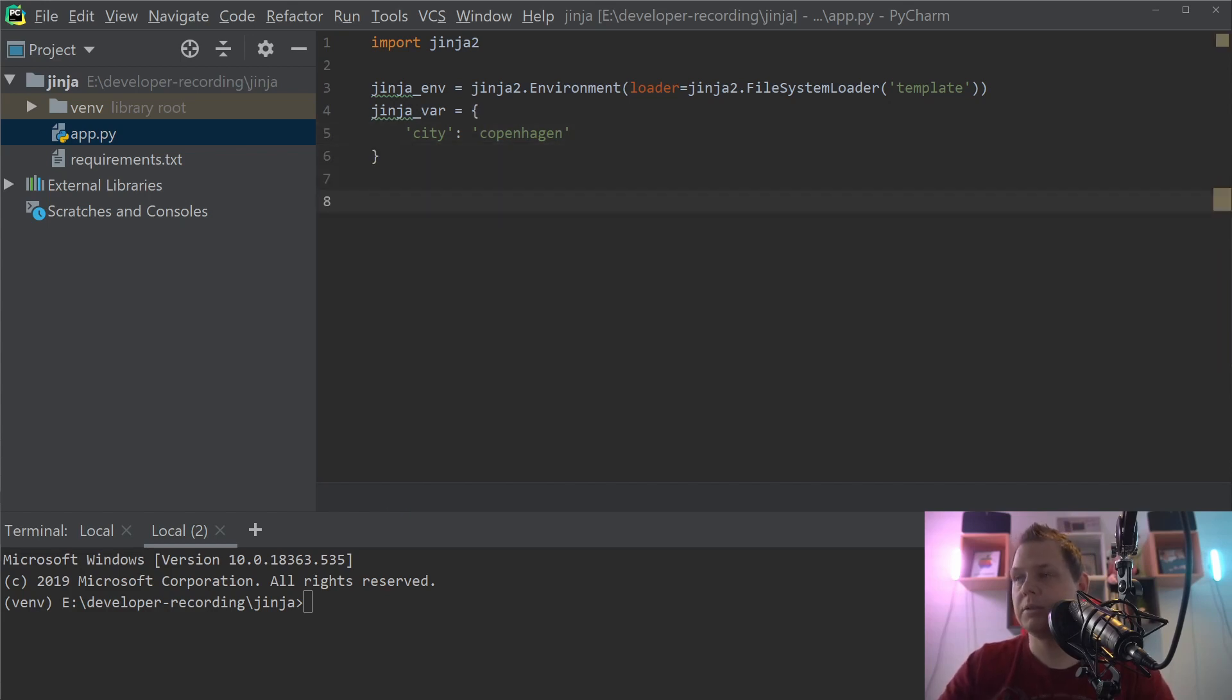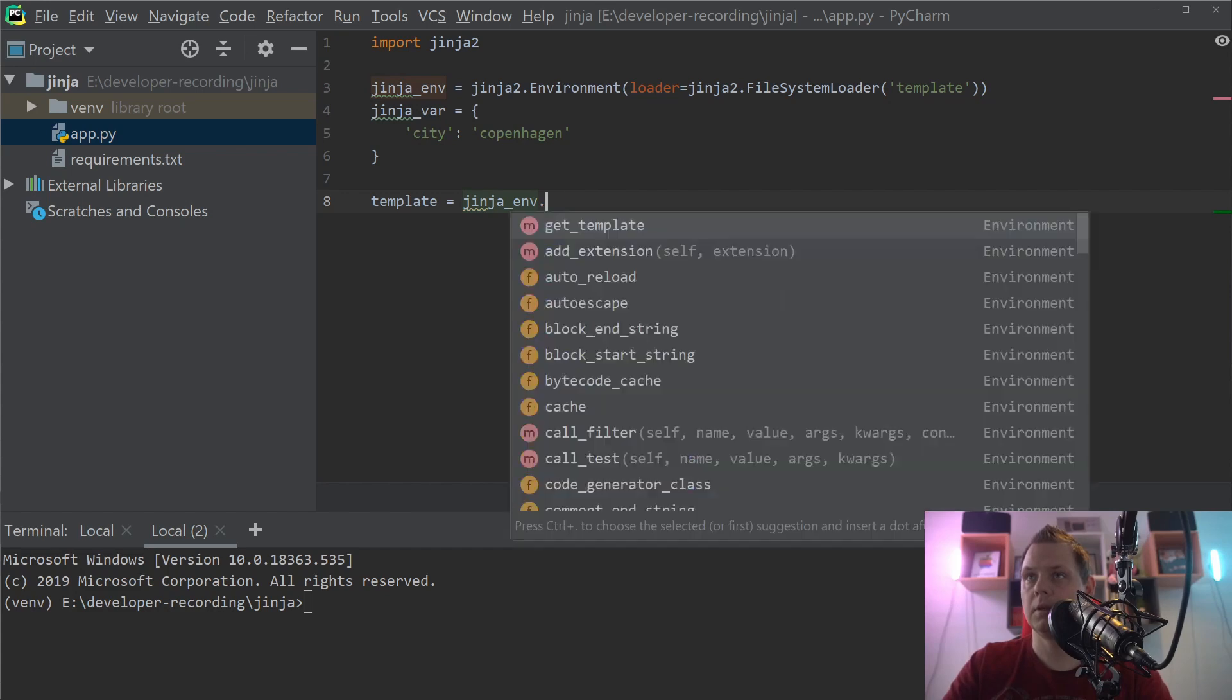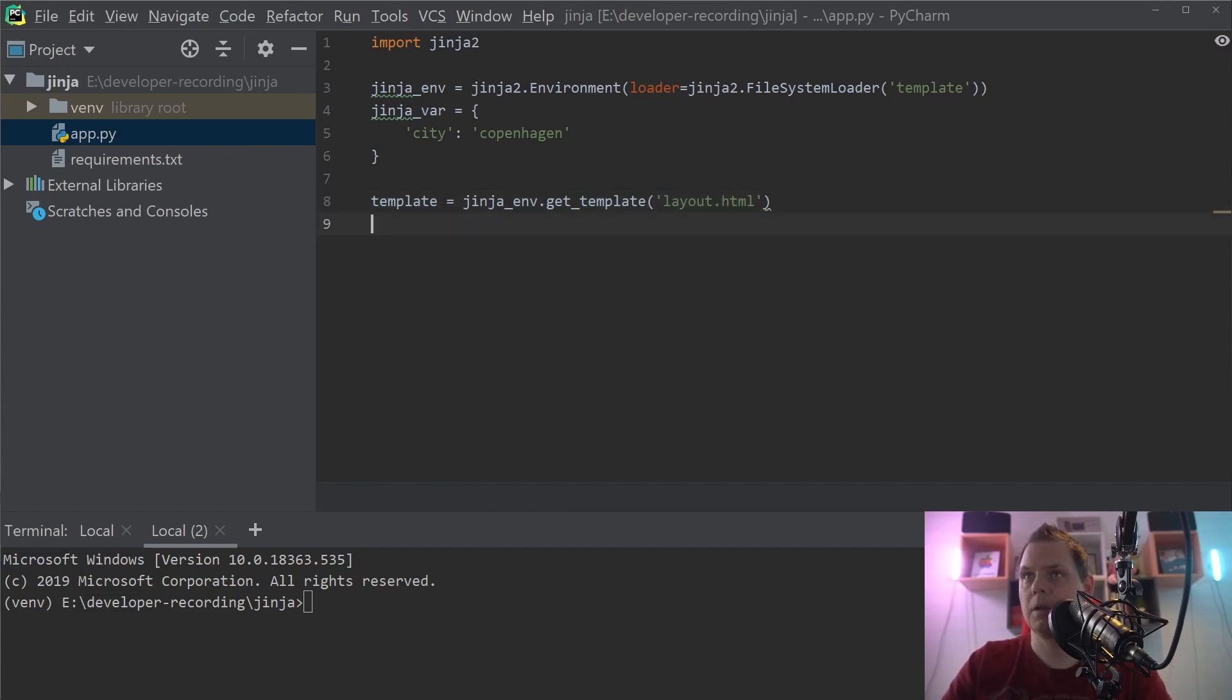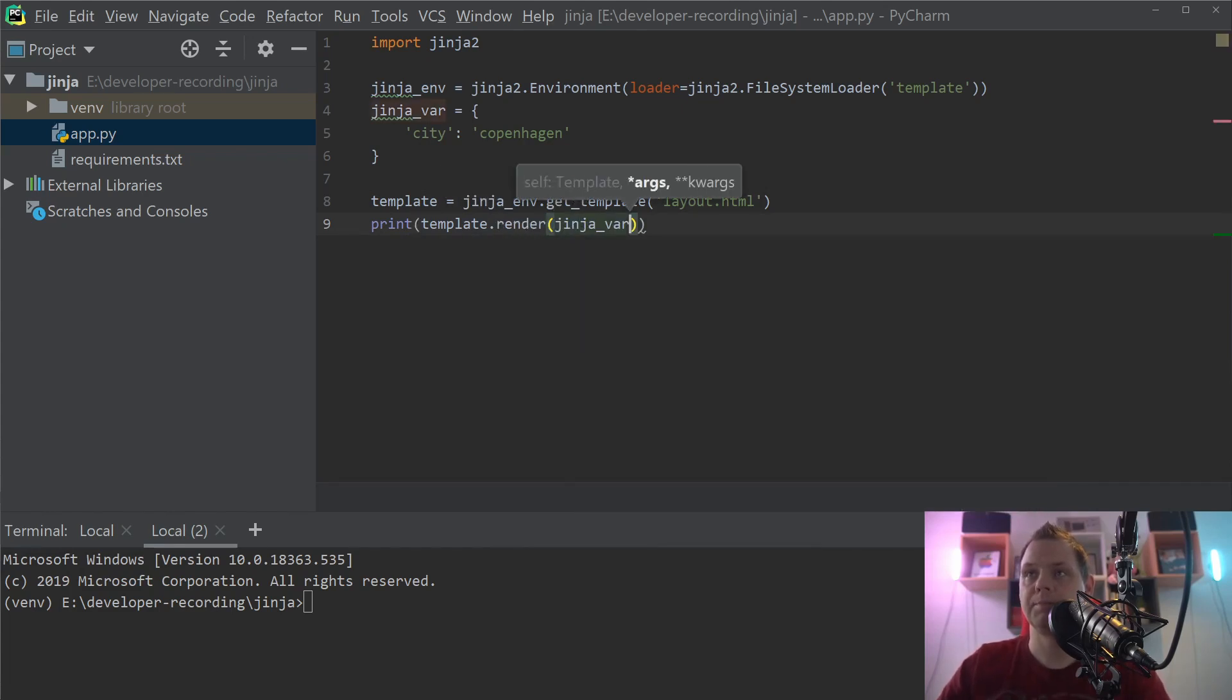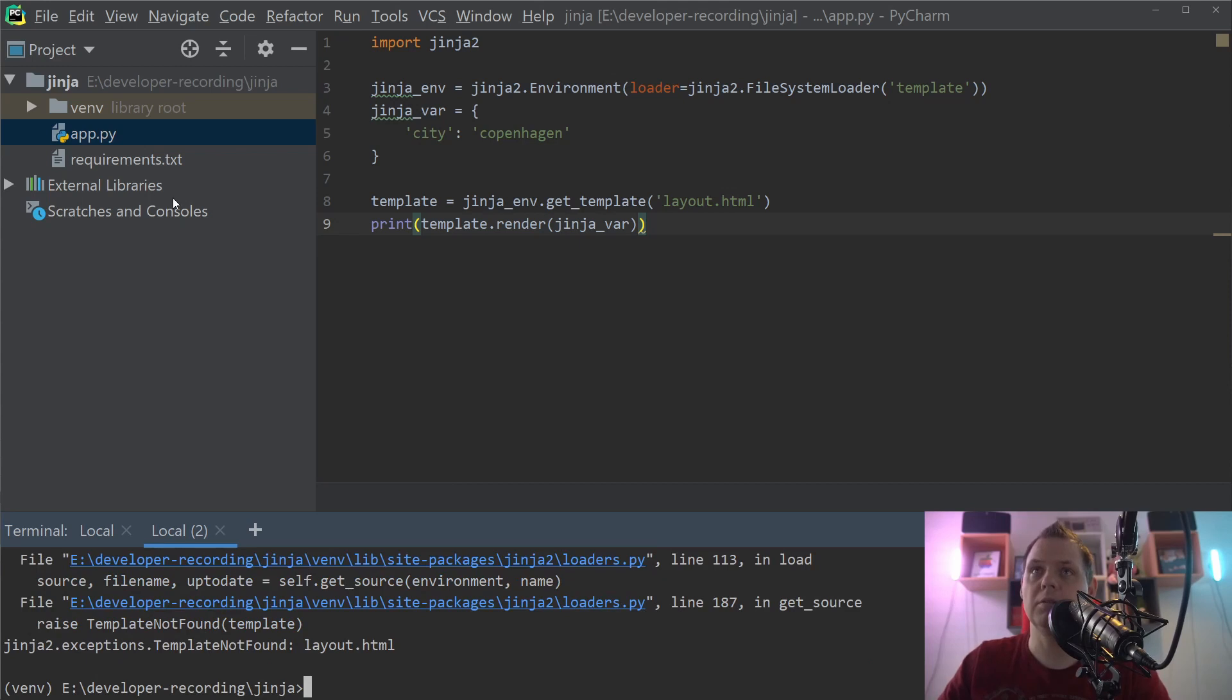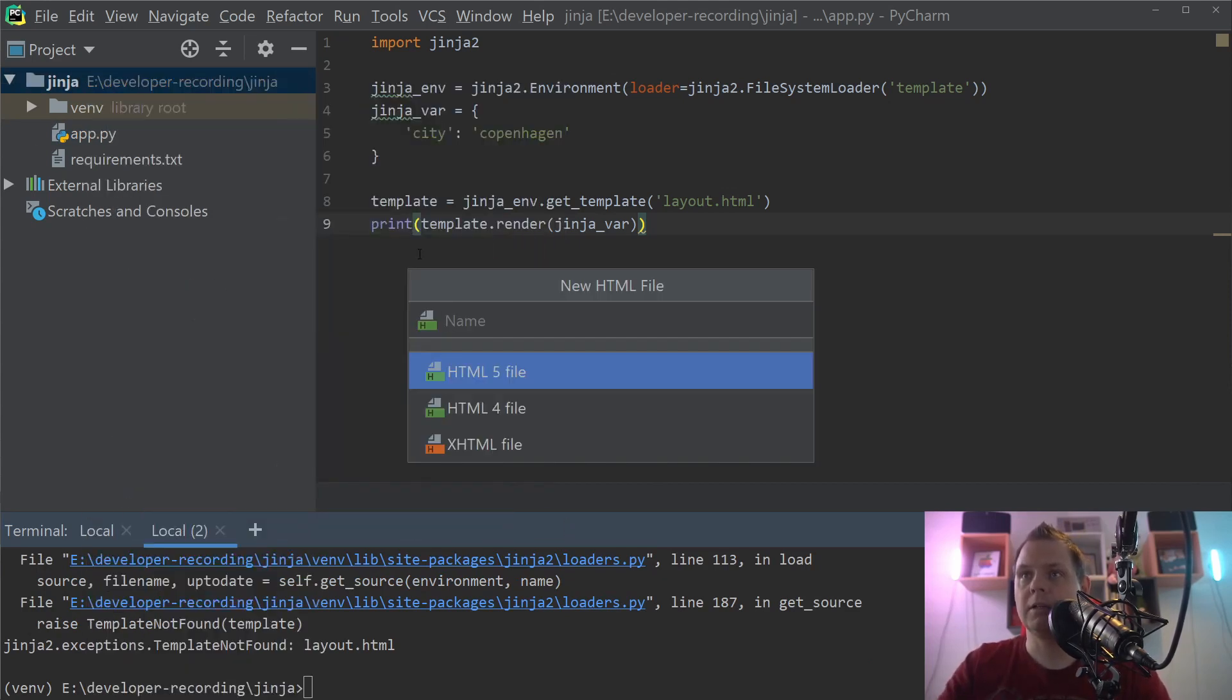Now we are ready to fix our template here. So template, and say Jinja2 environment. We need to get the template, and it should be layout.html. Then we need to print it out, template rendering, and then the environment here with the variables. If I run this, it will make an error because we don't have any template yet.